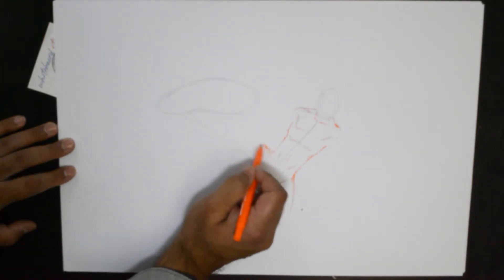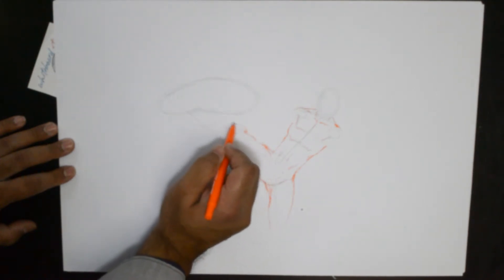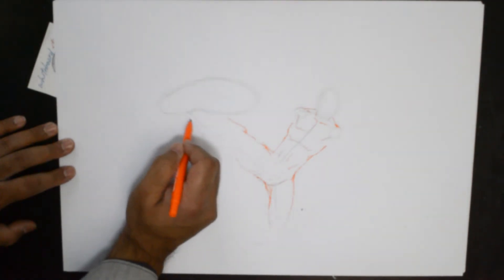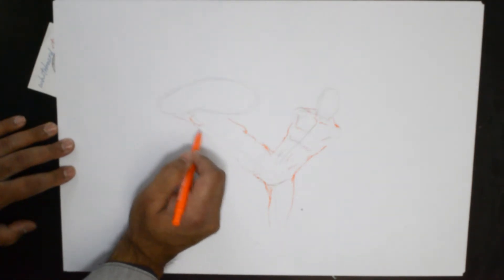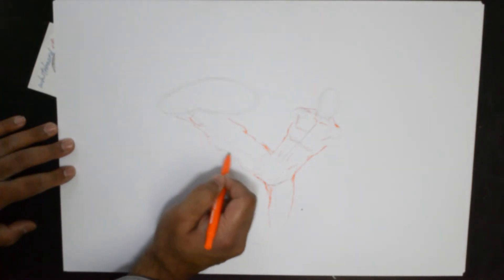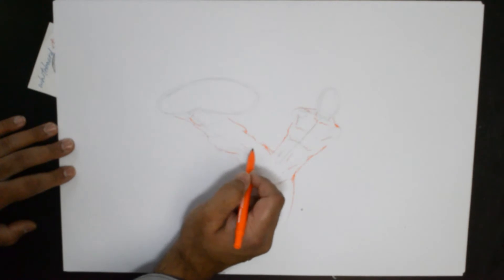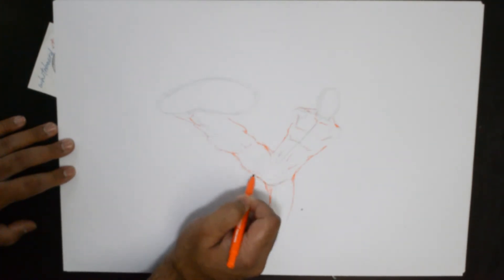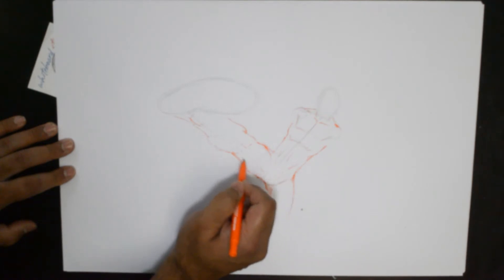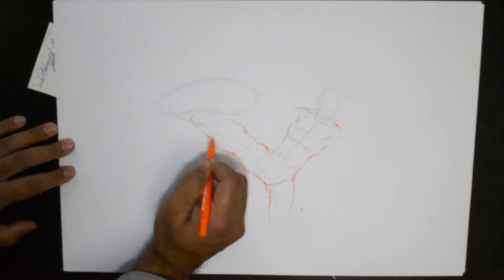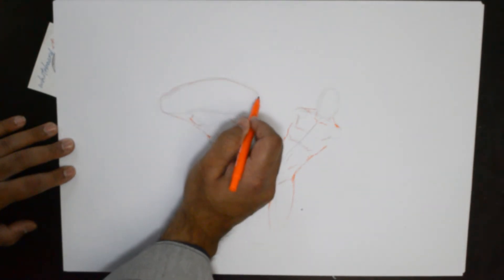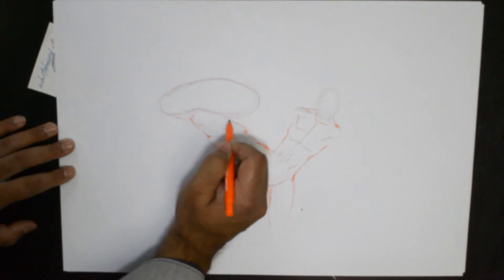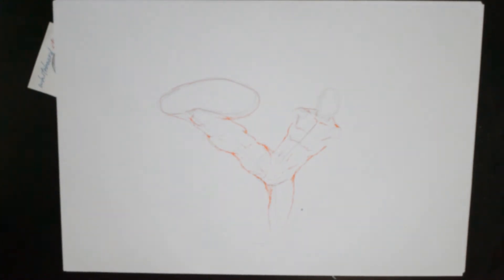Then we come and put down the foot somewhere along those lines, nice and big and that's how it looks more dynamic.